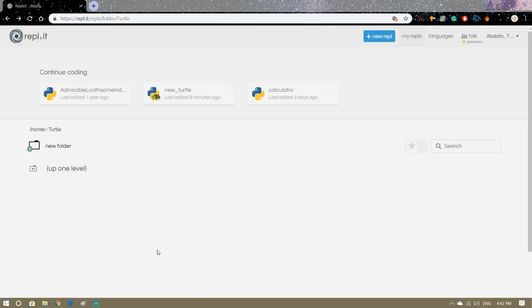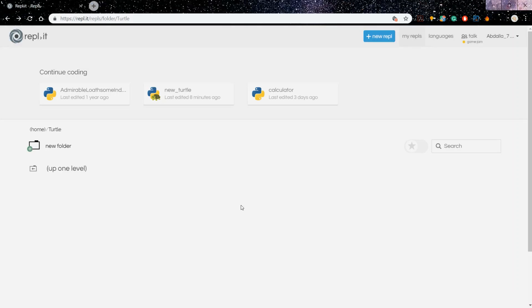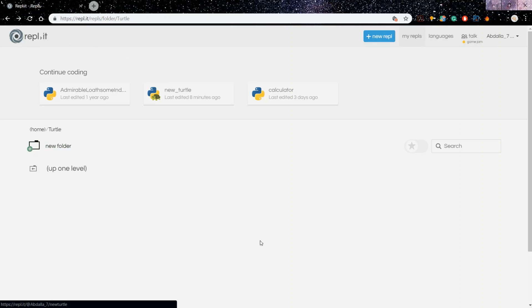Hello and what's up guys! In the last video we covered how to download Python and how you can also run Python using your web browser with an app called Replit. In this video we're going to start running our code and show you how you can actually draw a pentagon.